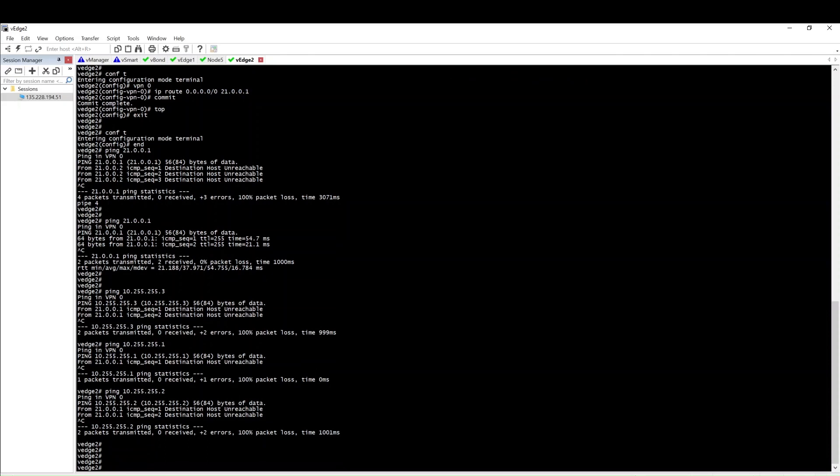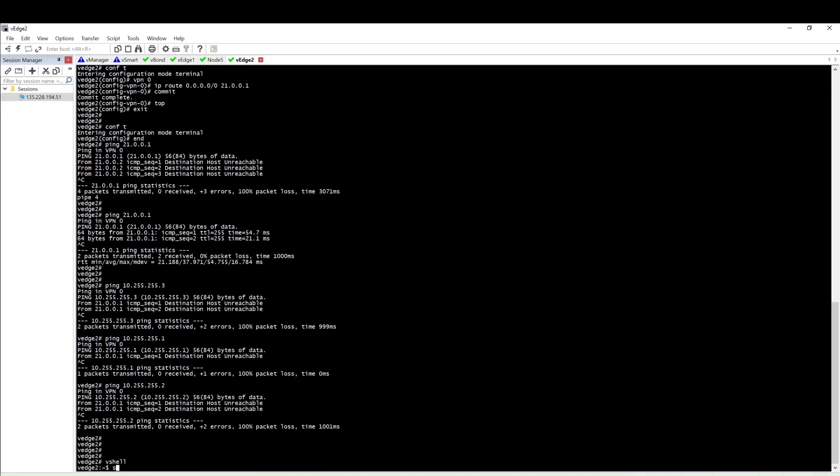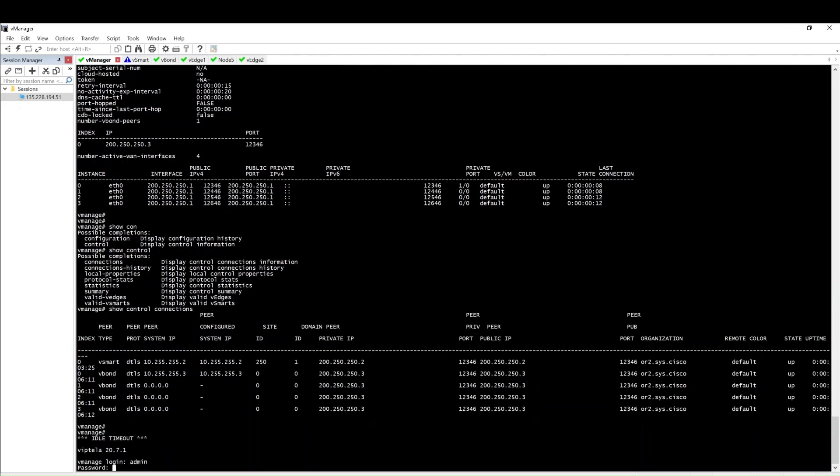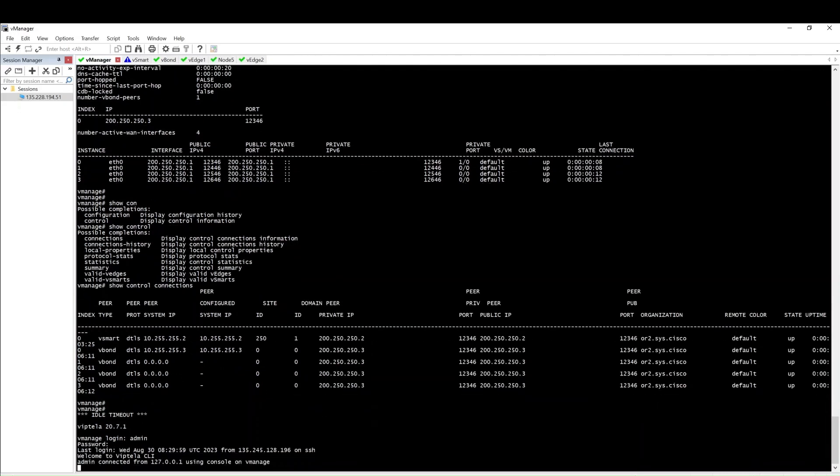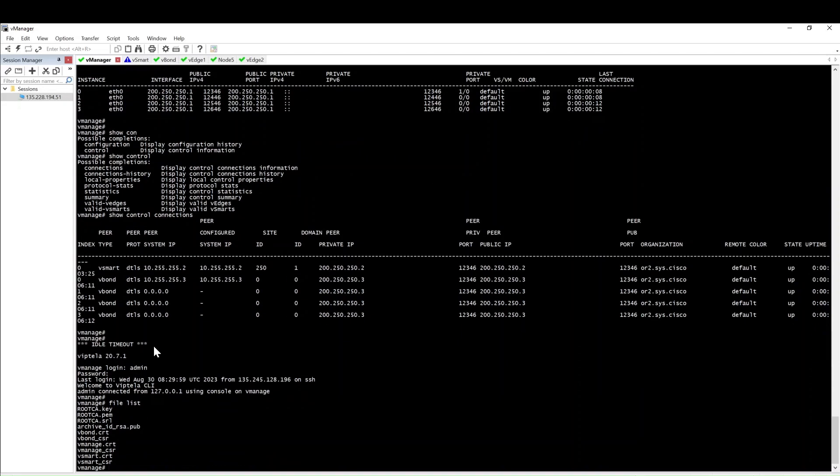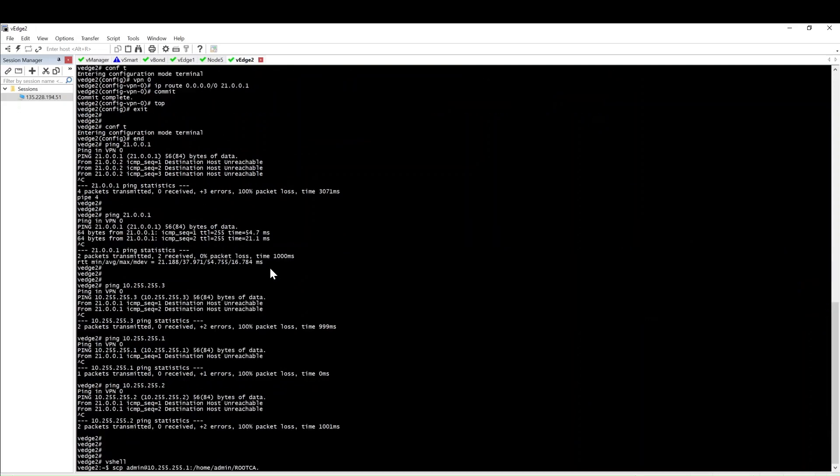The next is to install the root certificate. The root certificate that we have installed in vManage, the same root certificate we will install here also. Go inside the vshell, SCP admin at the vManage IP, then the path. Let me quickly check the file name.